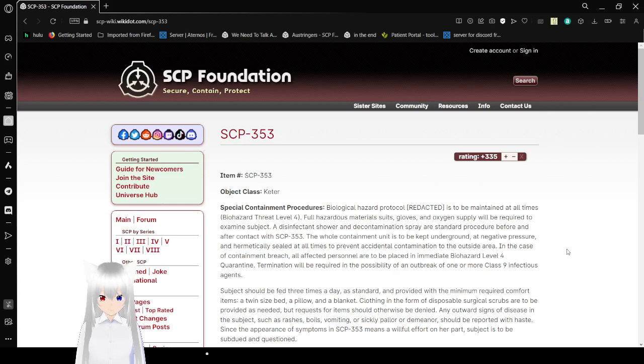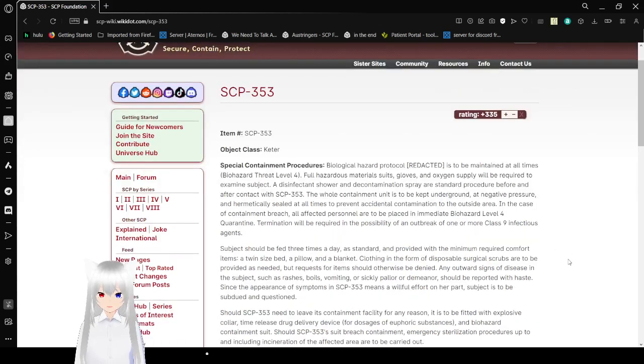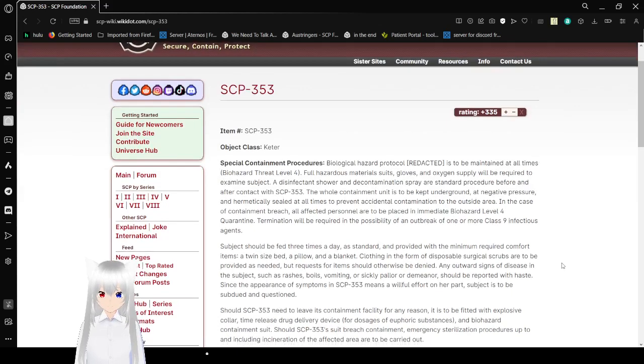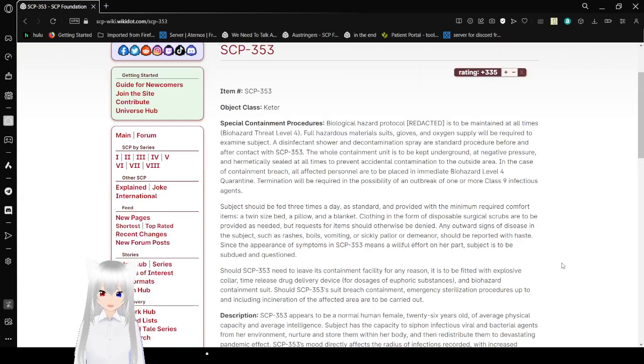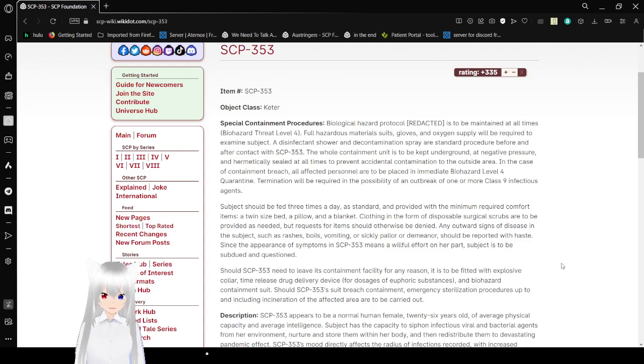Item number, SCP-353, Object Class, Keter. Special Containment Procedures, Biological Hazard Protocol [redacted] is to be maintained at all times. Biohazard Threat Level 4.